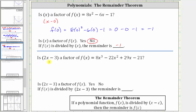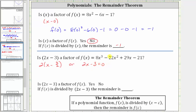The last example is a little different. We want to determine if two x minus three is a factor of the given polynomial function. There are two ways to determine the value of c. The binomial must be in the form x minus c where the coefficient of x is one. If we factor two from two x minus three, we get two times the quantity x minus three halves. So c is equal to positive three halves. Alternatively, we can set two x minus three equal to zero and solve, giving us x equals three halves.